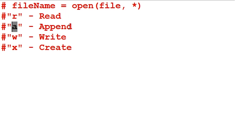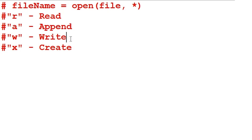The A parameter stands for append. It opens a file for appending and creates a file if that file name doesn't exist. The W parameter stands for write. It opens up a file for writing and creates a new file if it doesn't exist. If we write an existing file, it will overwrite the information within the existing file. X stands for create. It creates a specified file and returns an error if that file name already exists.